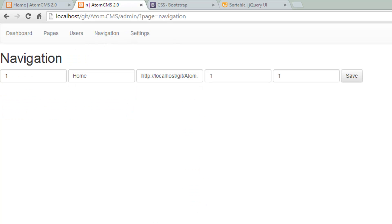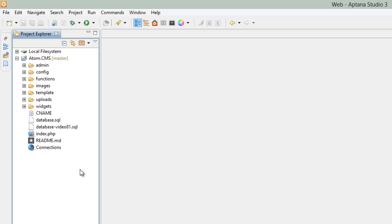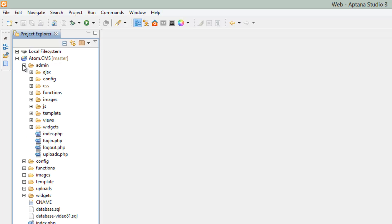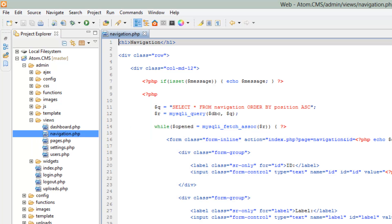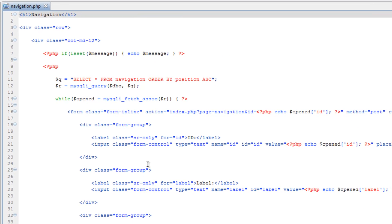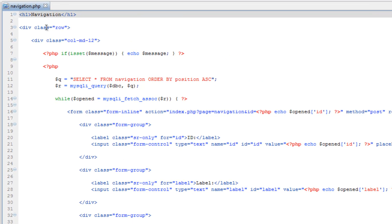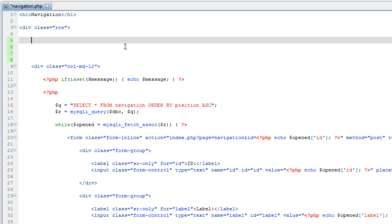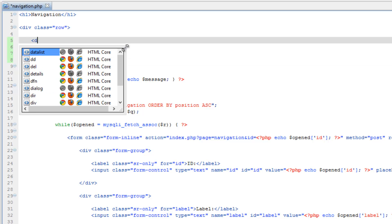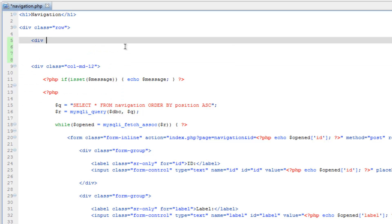So click right over in navigation, then hop over to Aptana and go into your admin folder, open up the views folder, then open up navigation.php and let's simply just put an extra column here. So we'll give ourselves some space after the row, and do div class,